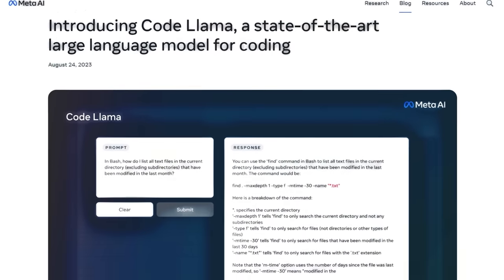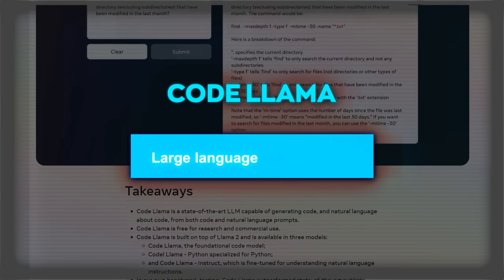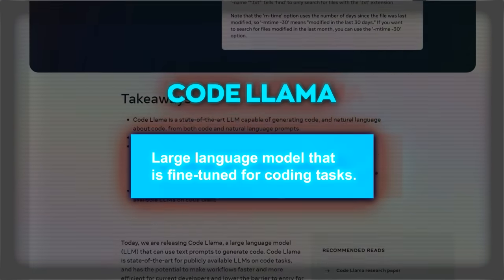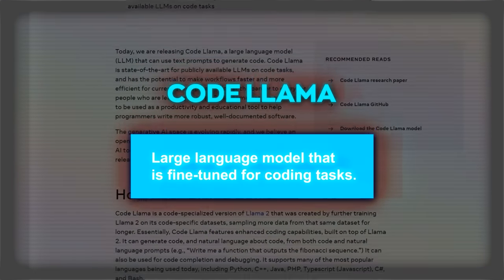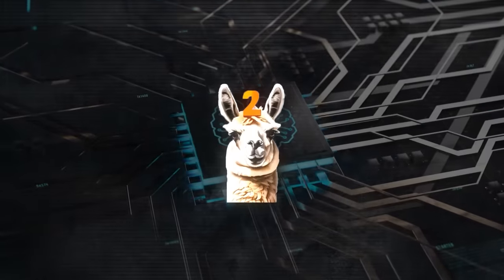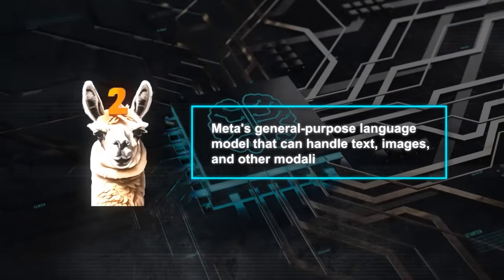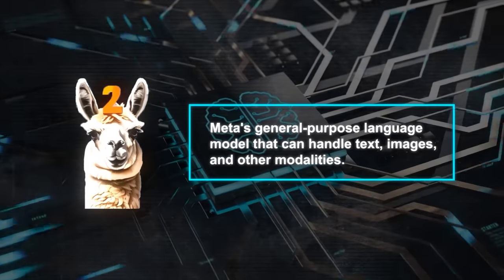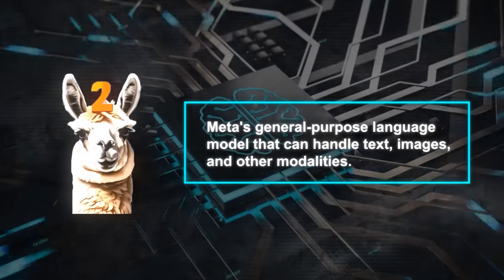Alright, so according to Meta's blog post, CodeLama is a large language model that is fine-tuned for coding tasks. It's built on top of Llama 2, which is Meta's general-purpose language model that can handle text, images, and other modalities.